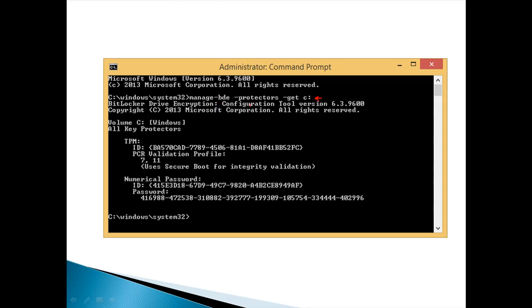It's giving information about the tool and it's giving information about the TPM. And you can see here the numerical password. It can be divided into two elements.